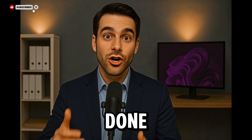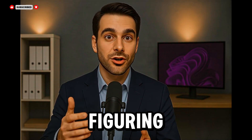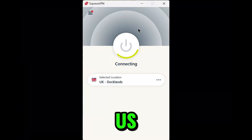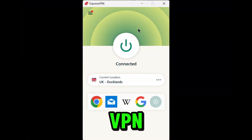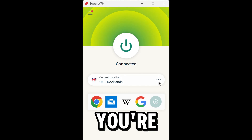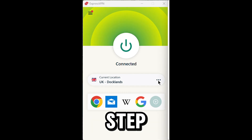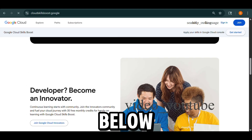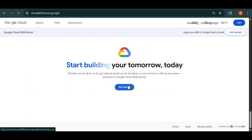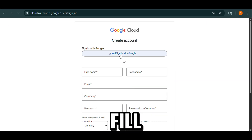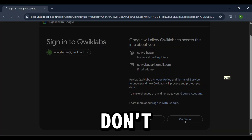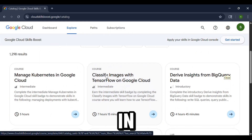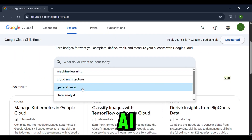I've done all the hard work figuring this out — now it's your turn. If you're outside the US, just connect your VPN to a US server. If you're already in the US, skip this step. Next, open the website — the link is in the description below. Log in with your Google account and fill out the required info. Once you're in, type 'Generative AI' in the search bar.